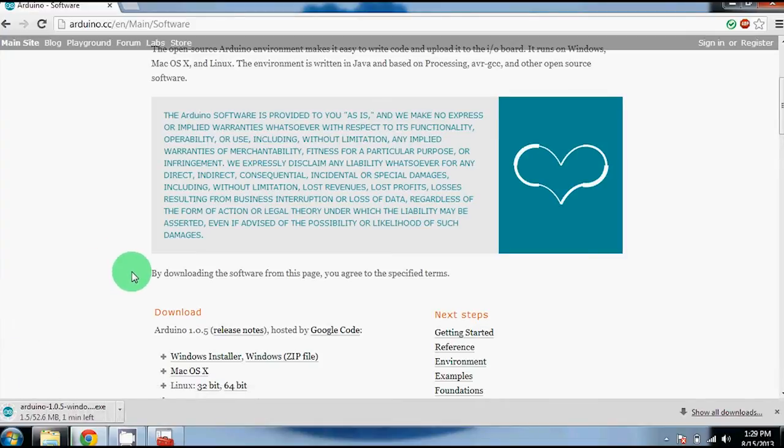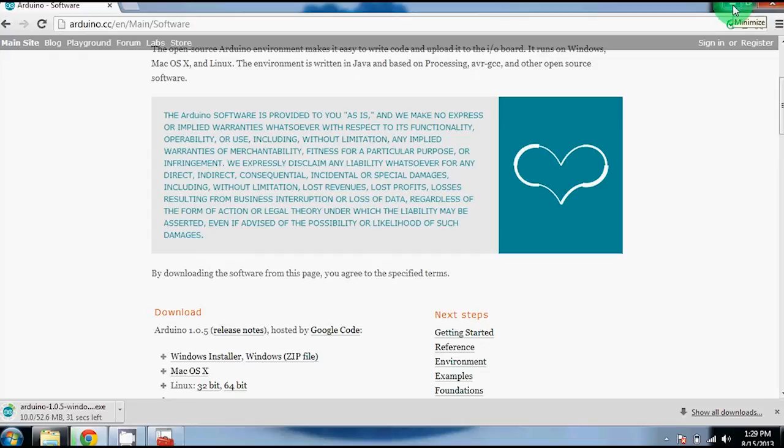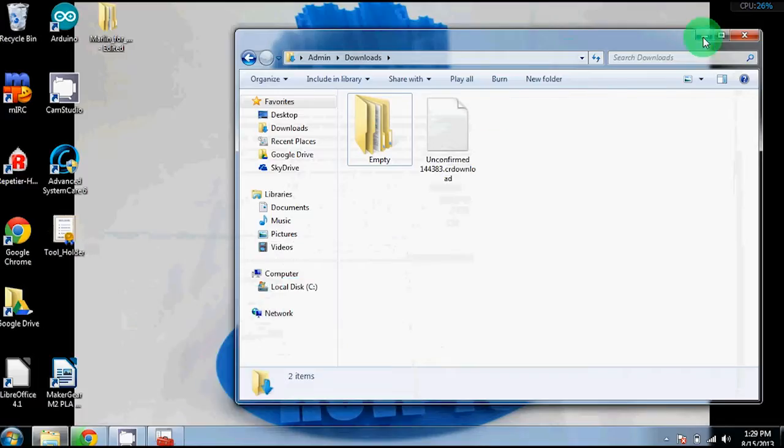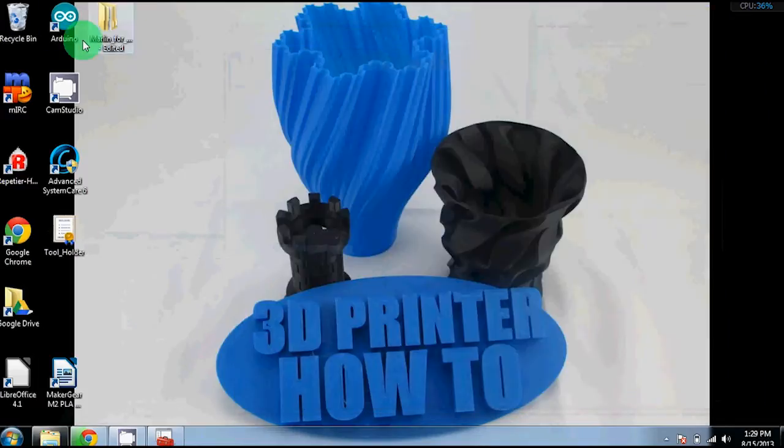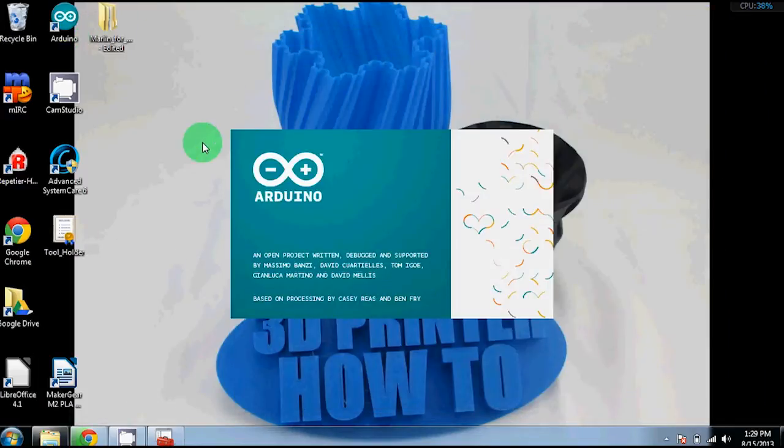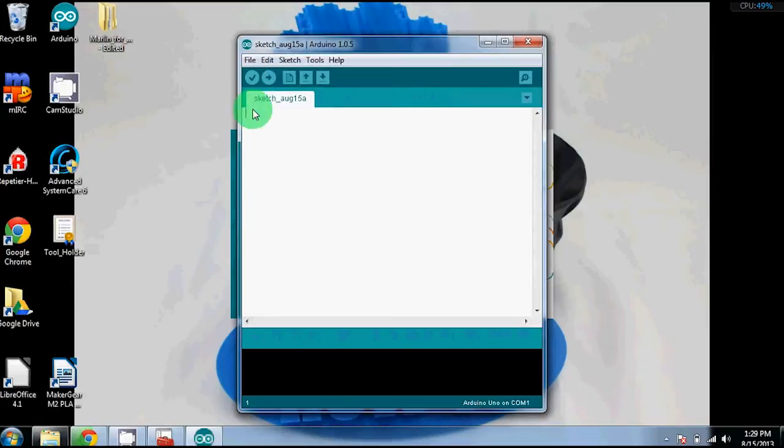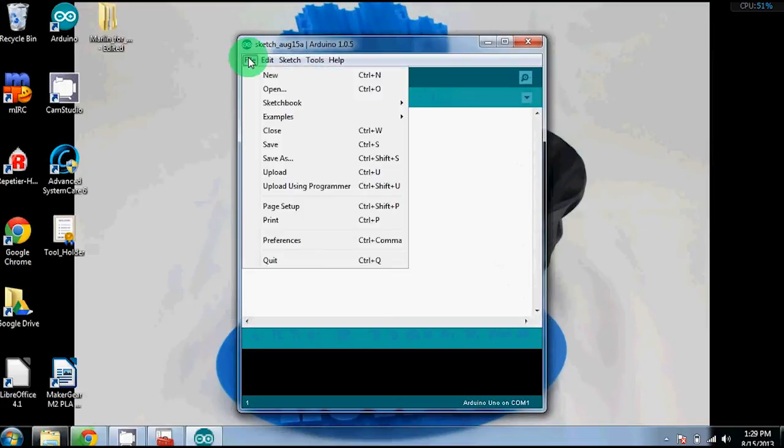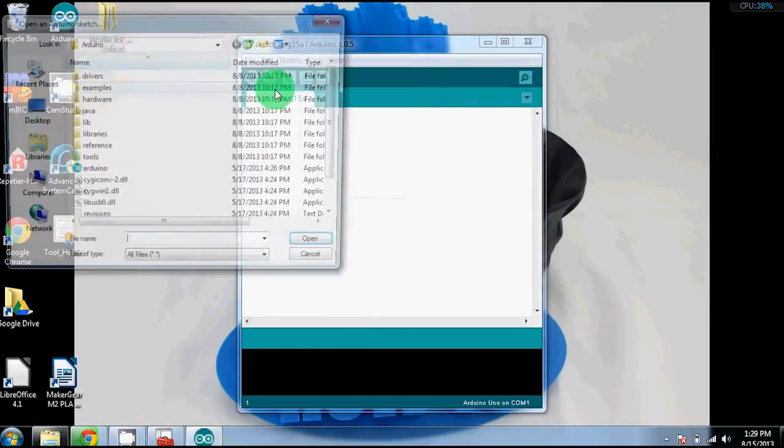Once you've run the file, you'll have the Arduino software installed. You can also download the firmware update that we've designed and we'll put a link below. Once you've done this, open up the Arduino software file that you downloaded.